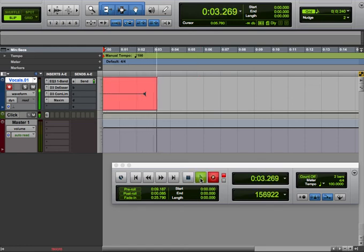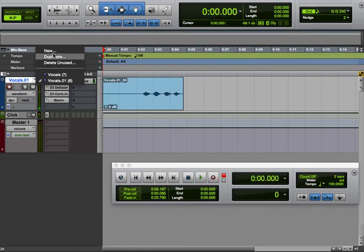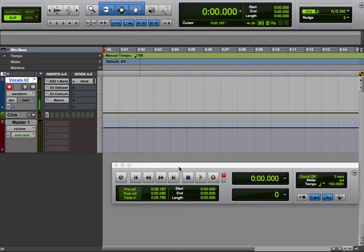Two two two two. Fantastic, all right, let's do it again. New, names it, okay, arm it.